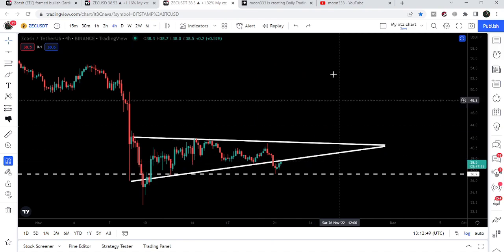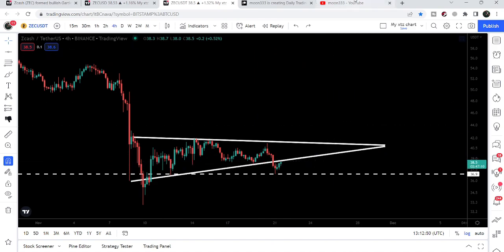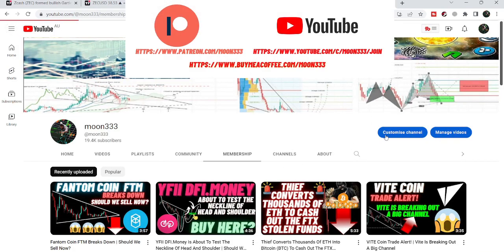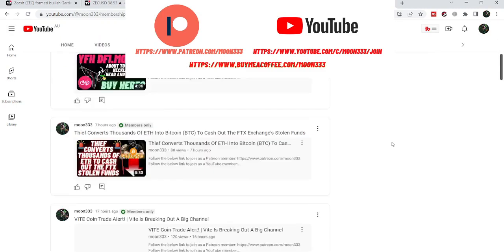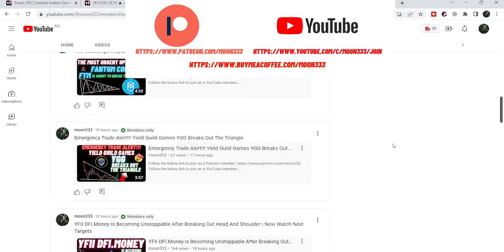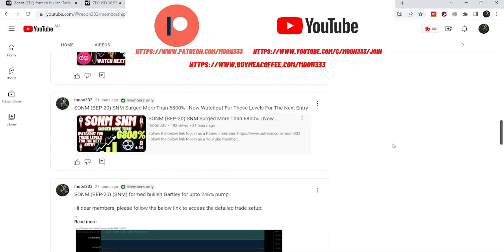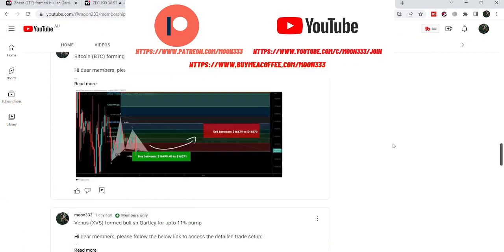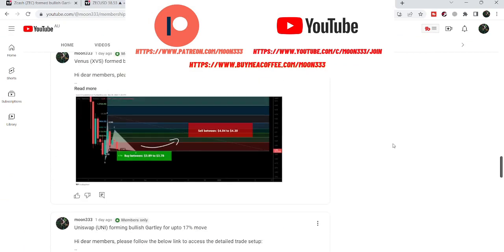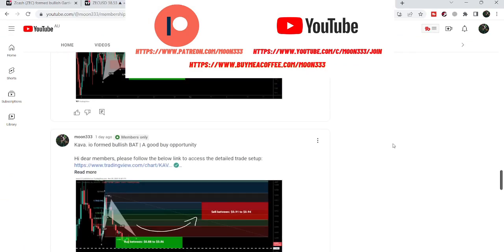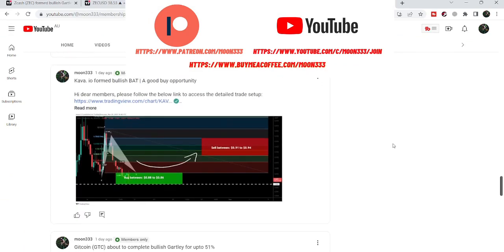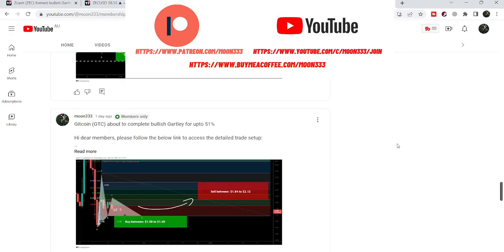If you are not subscribed to my channel then do subscribe. For more ideas you can also join me and support me as a YouTube member or as a Patreon member, because here I'm sharing different trading ideas. You can find the link in the video's description.